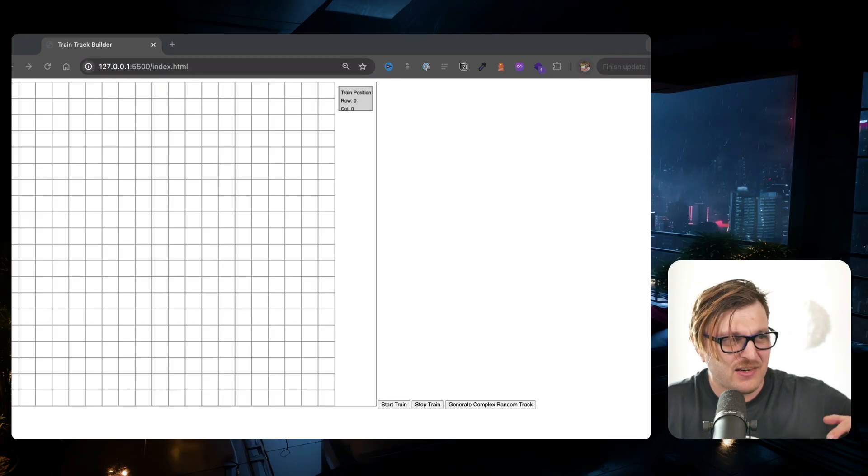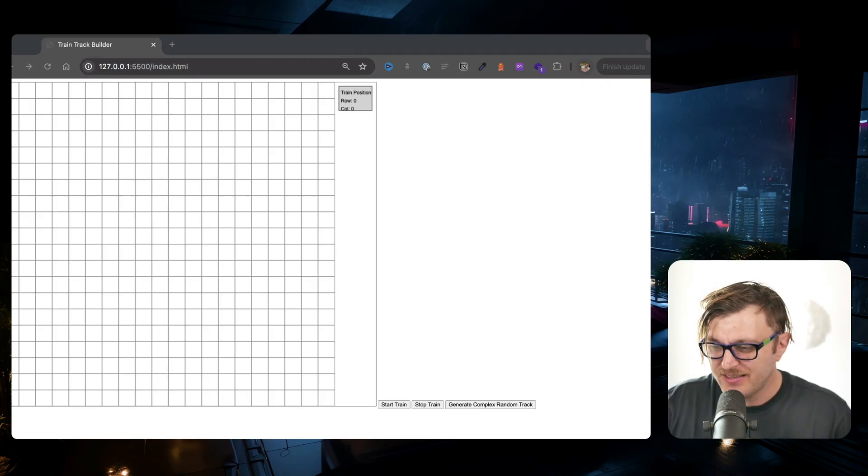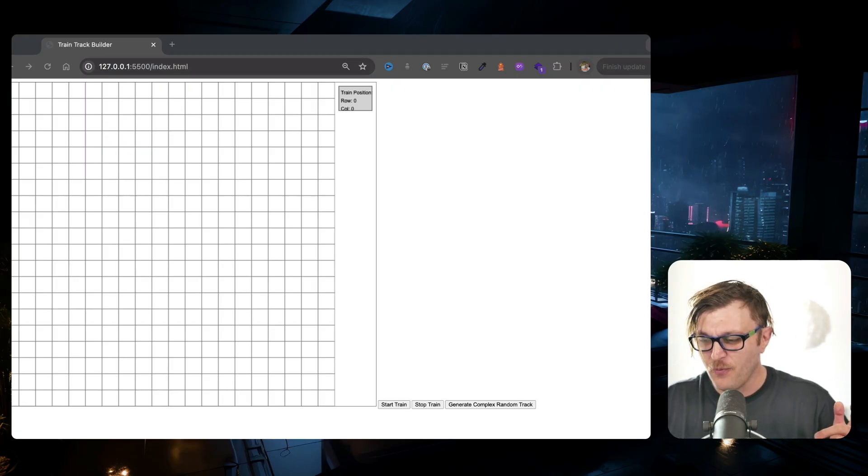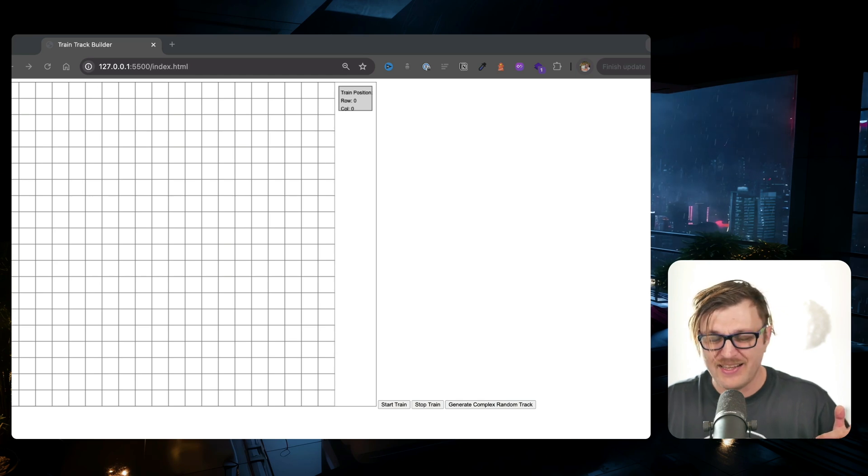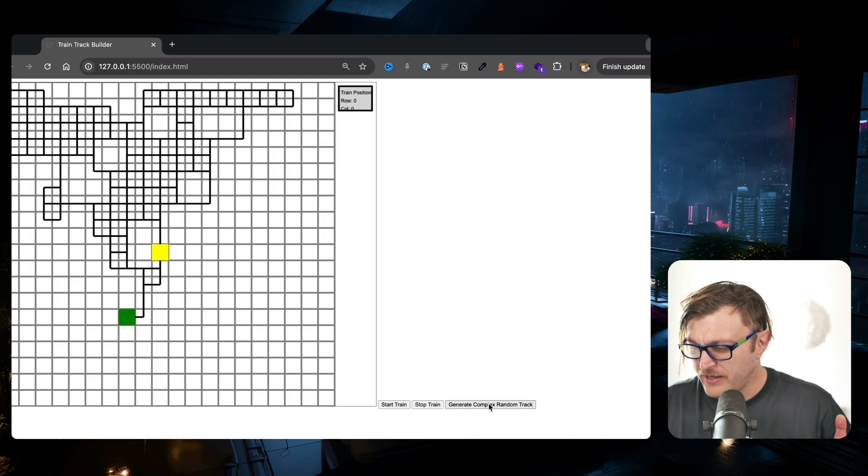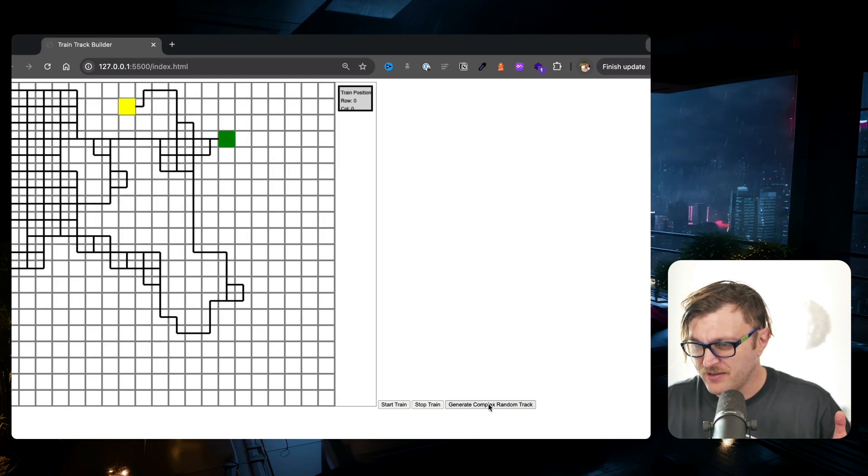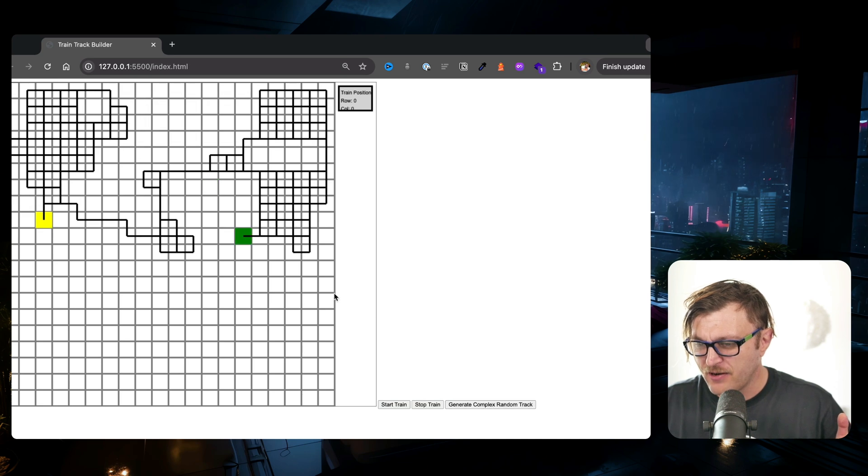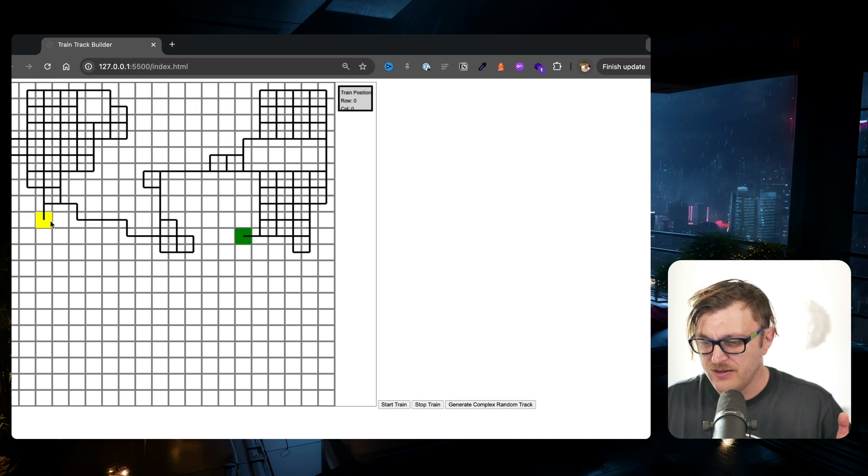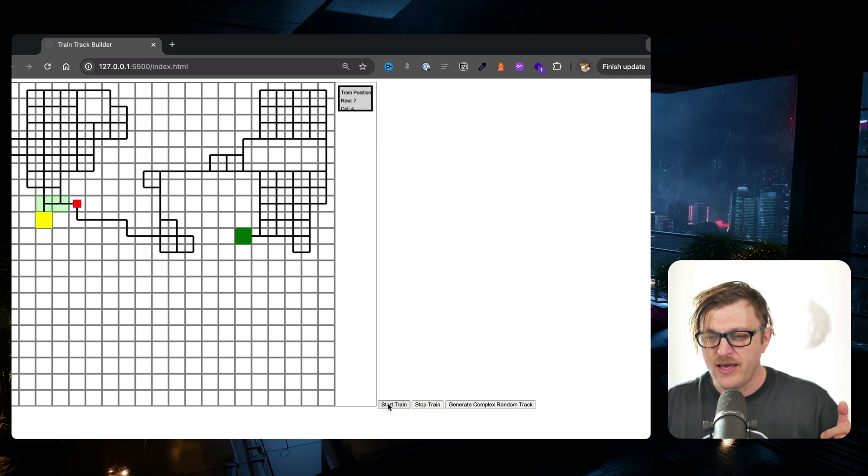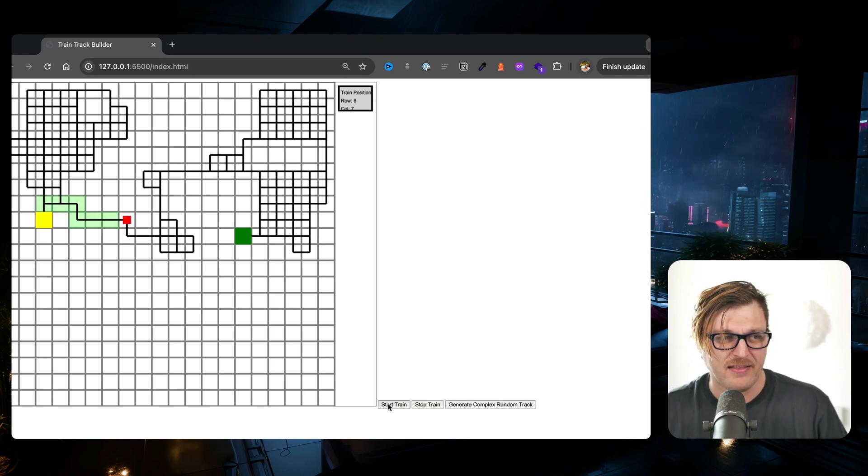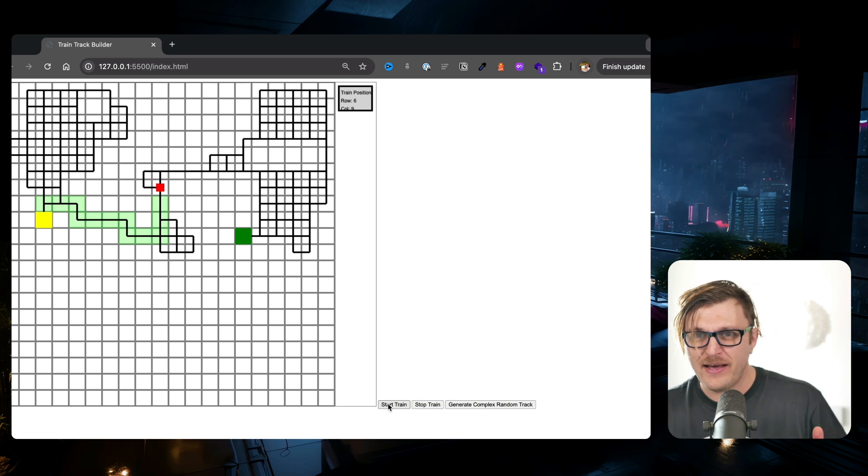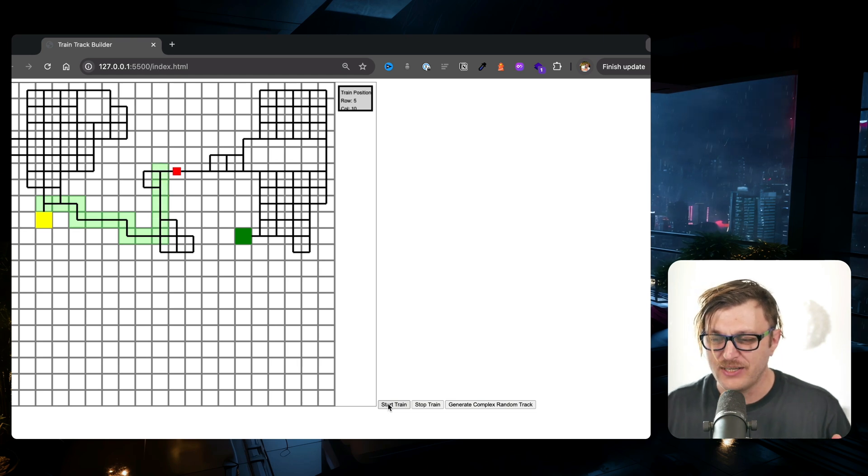Here's my recent project that I built and what it does: it randomly generates train tracks. Notice you have a marker like this green one and the yellow one. When you click start train, it's going to go ahead and find the quickest path to the end point. Now I had no idea how to do this when I started making this journey.